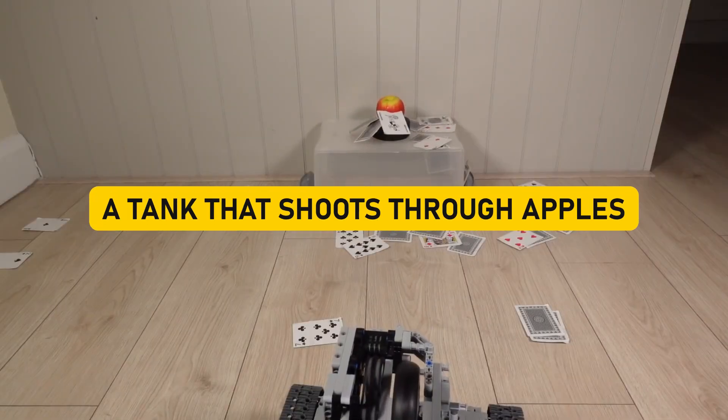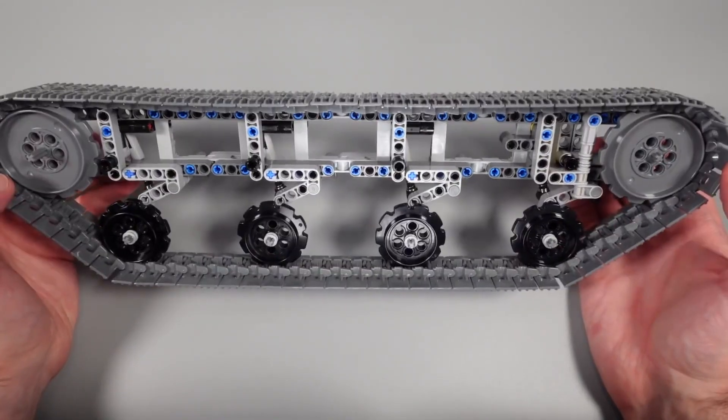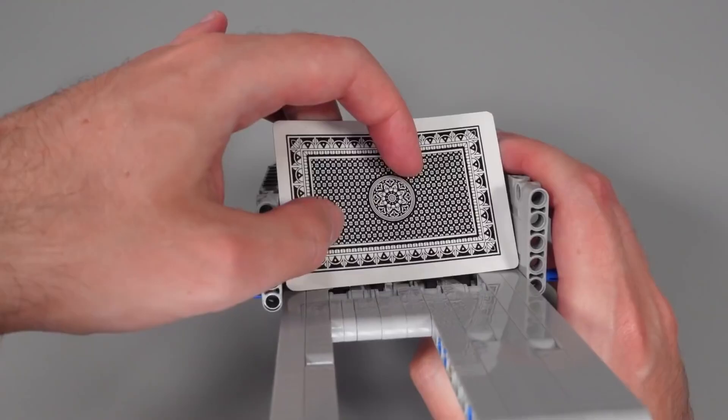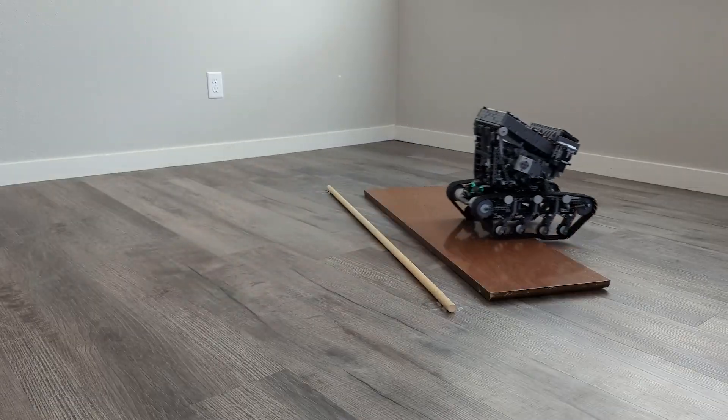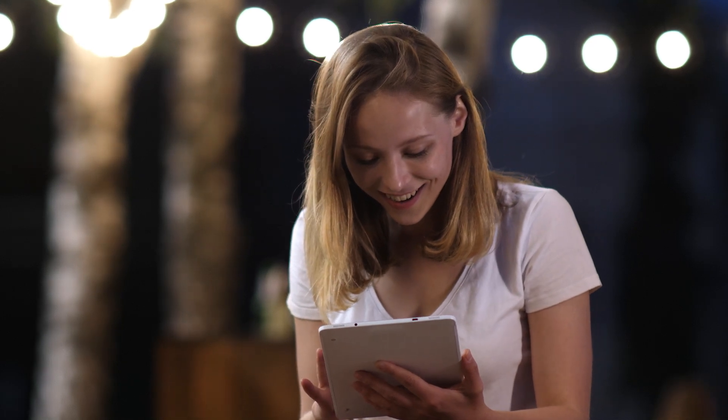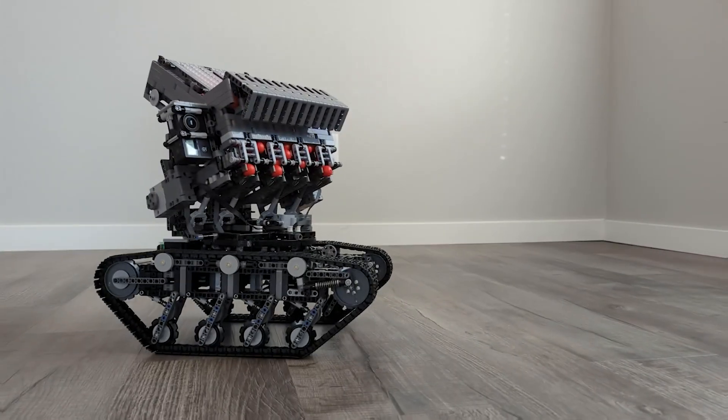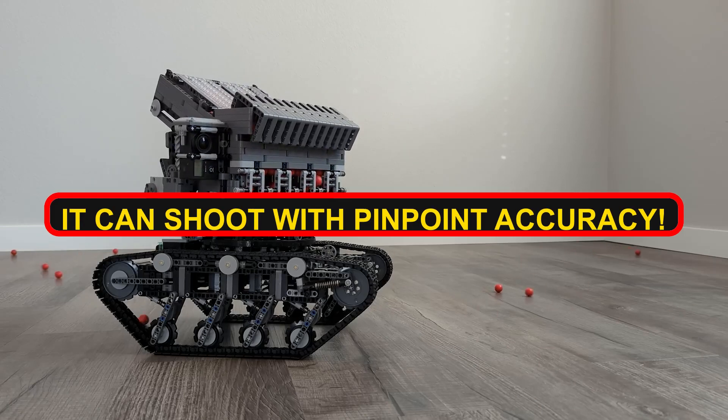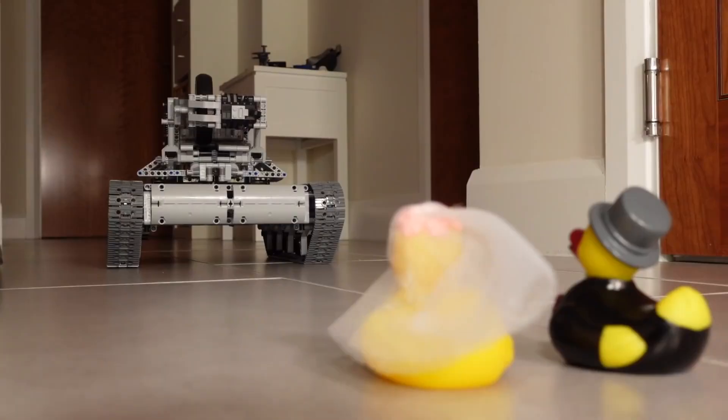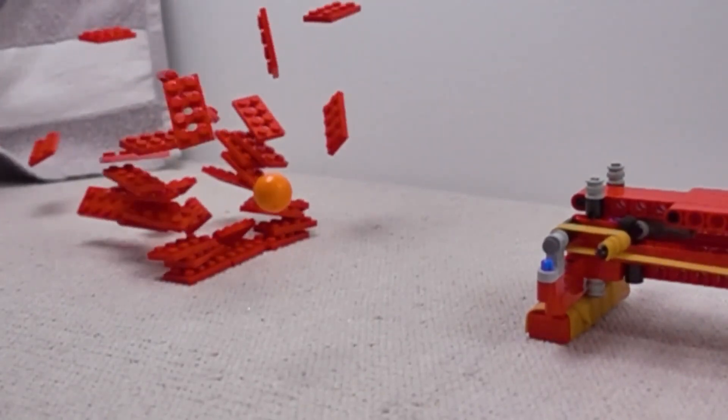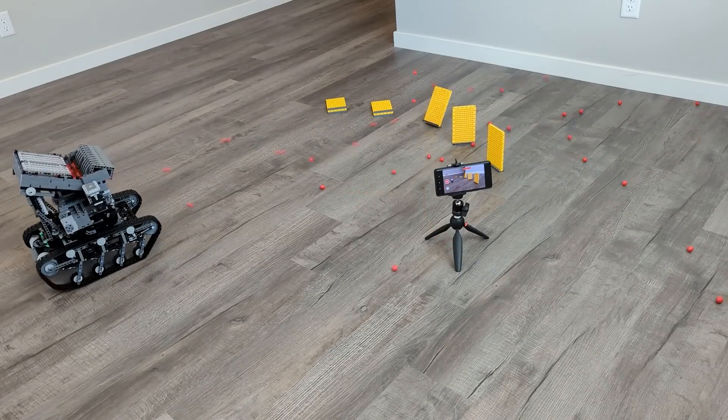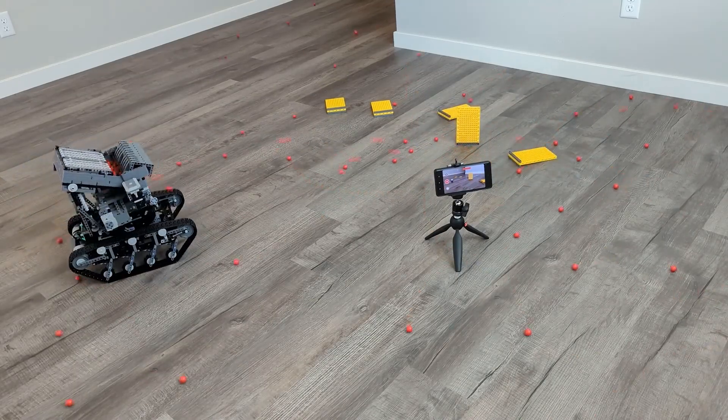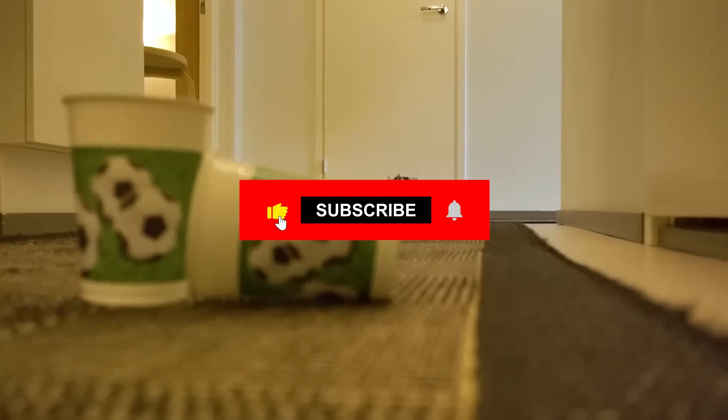A tank that shoots through apples. A Lego tank that's not content with just rolling over smooth surfaces. It's built to conquer rough terrain, traversing gaps and obstacles like an unstoppable behemoth. But wait, there's more. This isn't just any tank. It's a tank with a fiery surprise up its Lego sleeves. It can shoot with pinpoint accuracy. Can you imagine the excitement and maybe a smidge of fear that this Lego powerhouse evokes? It's like watching a blockbuster action movie right in your living room. Only the stars are made of plastic, and the explosions are tiny Lego projectiles.